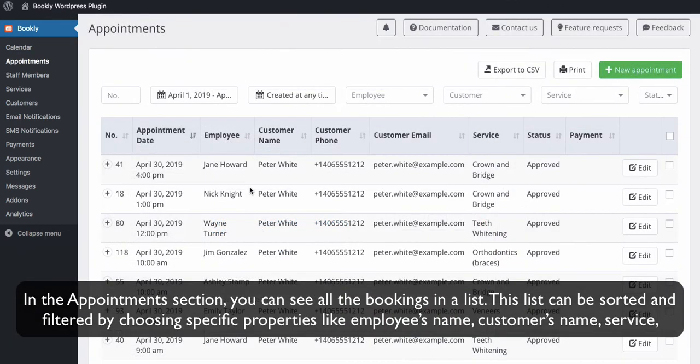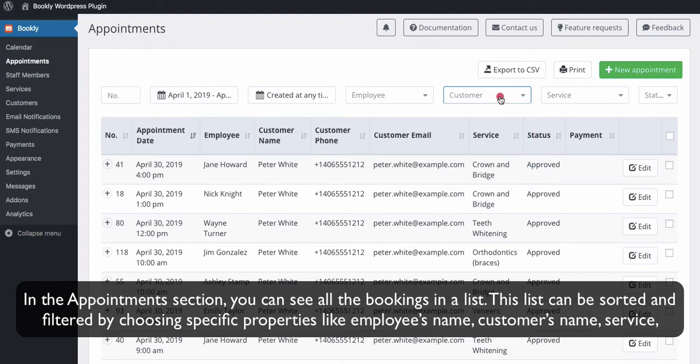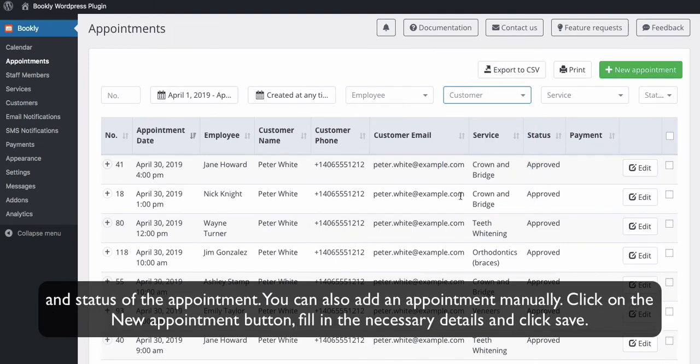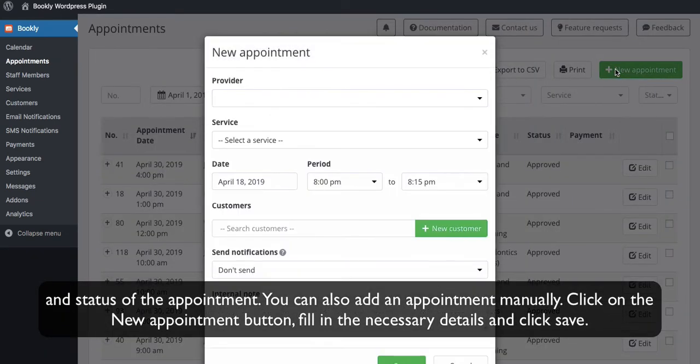In the Appointments section, you can see all the bookings in a list. This list can be sorted and filtered by choosing specific properties like employee's name, customer's name, service, and status of the appointment.